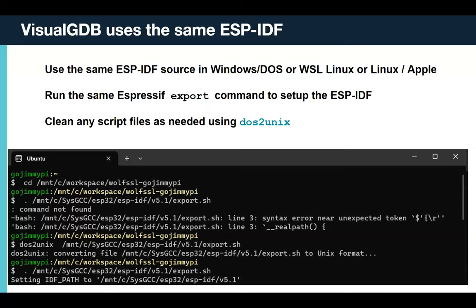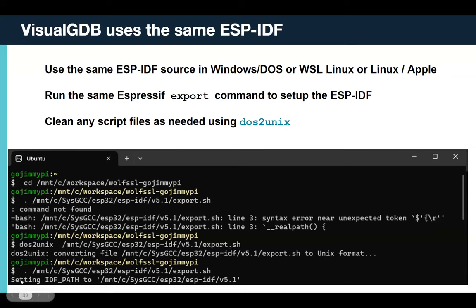One thing I like about Visual GDB is that it's visual — here are the Visual GDB project properties. I'm working on the WolfSSL client in IDF version 5 for an ESP32 in debug mode. You pick your toolchain, your IDF version from a dropdown, which device to target, and which COM port to use. My favorite feature is the filter box — if you've used the ESP-IDF, you know there are many configuration settings. You can just type 'stack' or 'heap' to filter the configuration items to just the matching settings.